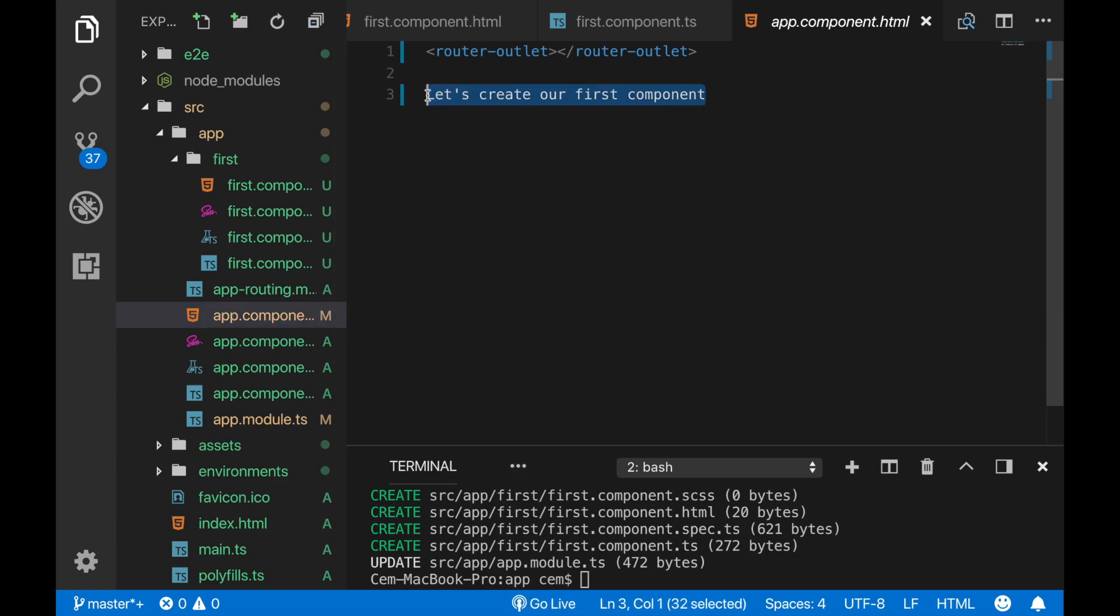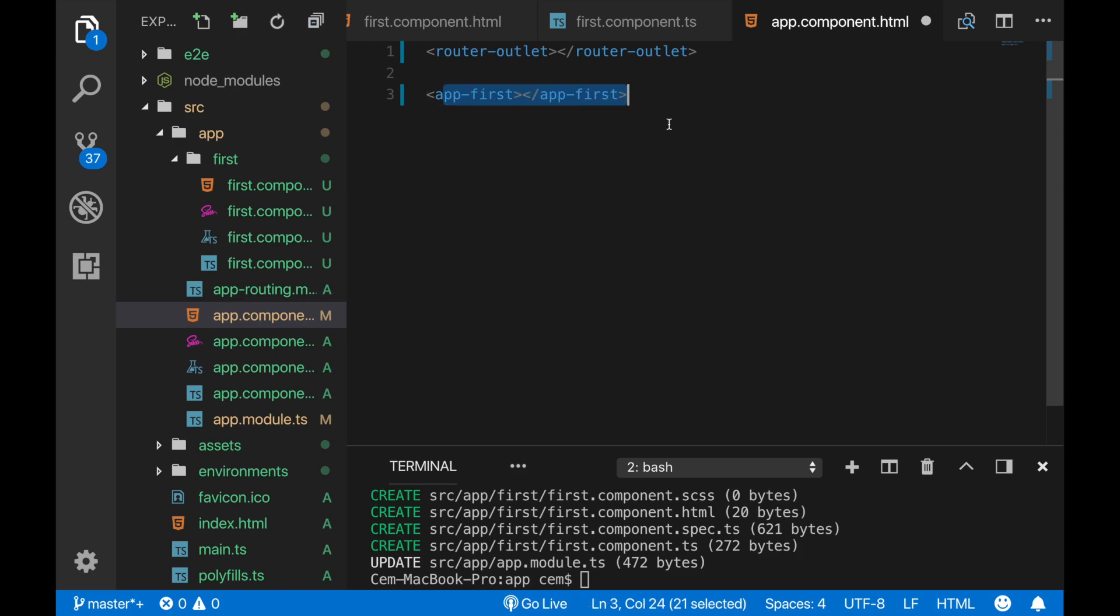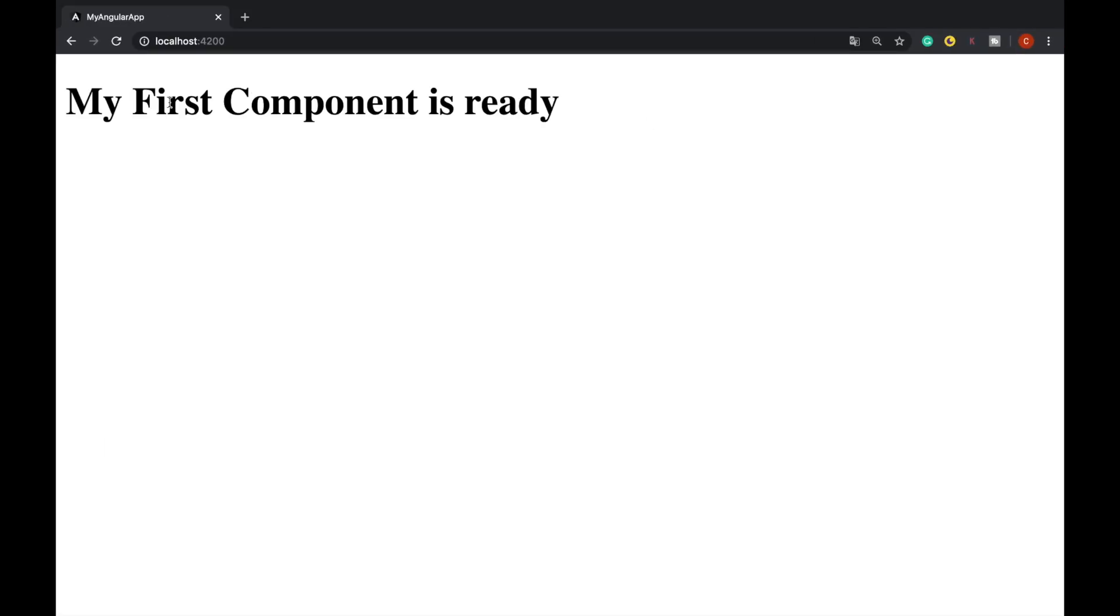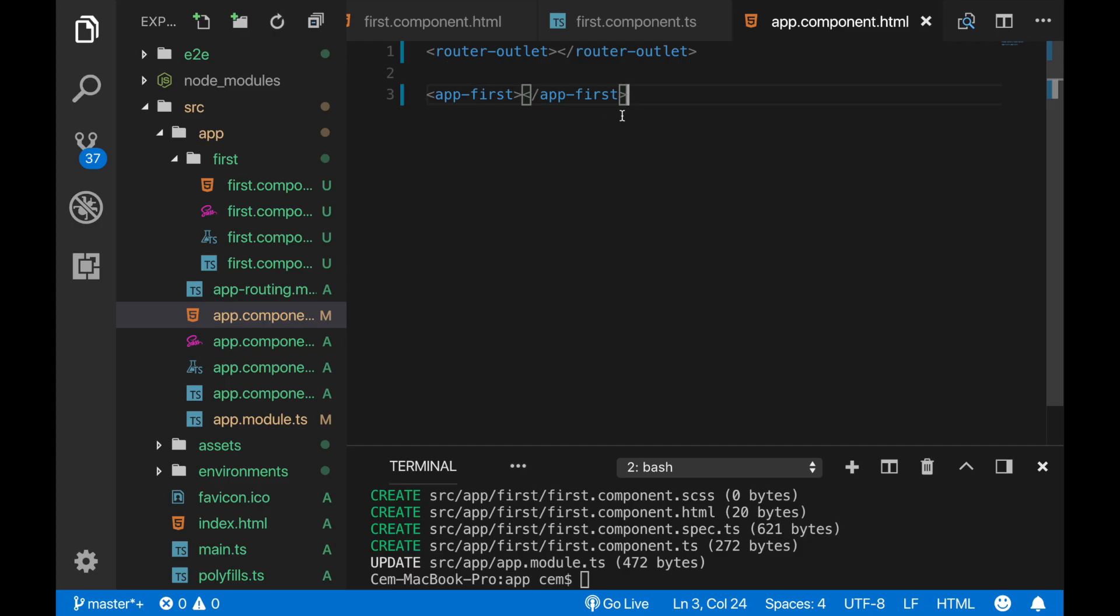Okay, now as we can see our text is rendered here dynamically with the string interpolation method. This is a very nice method in Angular that we can use. As we can see our new component renders the new text here. Later in this course I will also explain what this router outlet does here. So this is how we can create a component with the CLI and use it later by calling its selector name under another component.